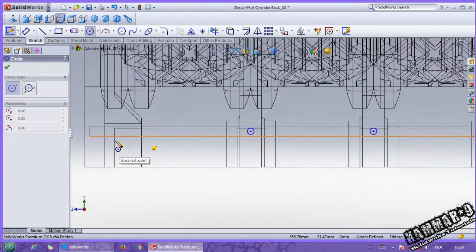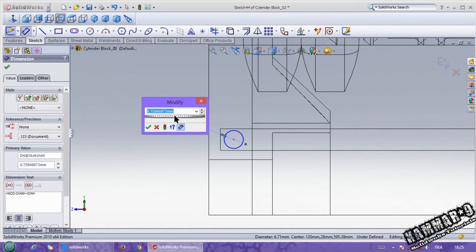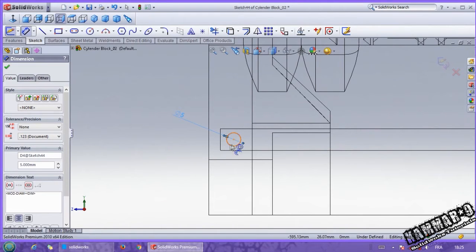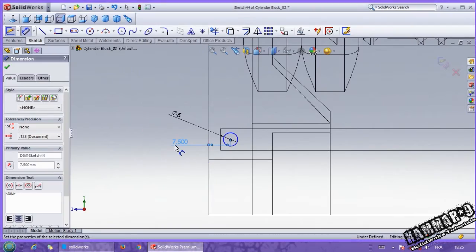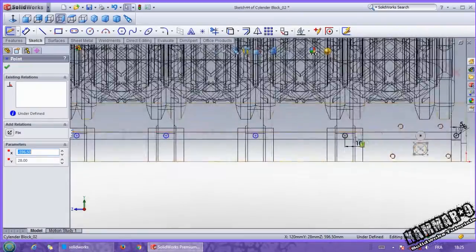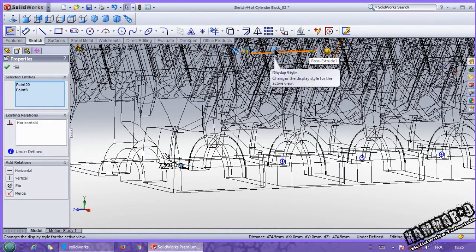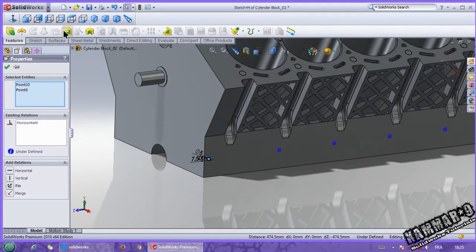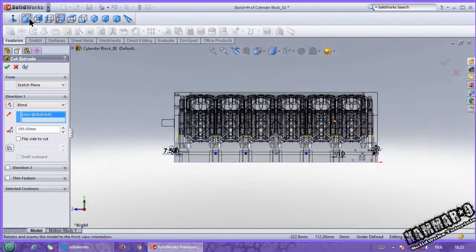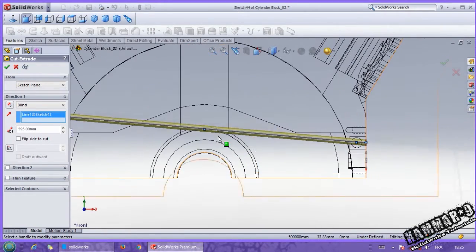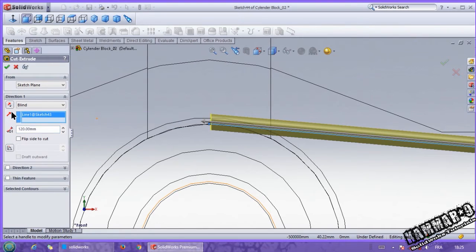Then add the circle here — last one here. Diameter is the same, we have 5. The distance from the exterior we have 7.25. Add the relation between this and this point, make it vertical. Then go to shaded mode and feature, extrude feature. Click here and choose your direction. Now you can see from this side — extruded, you can put here 120, and click OK.